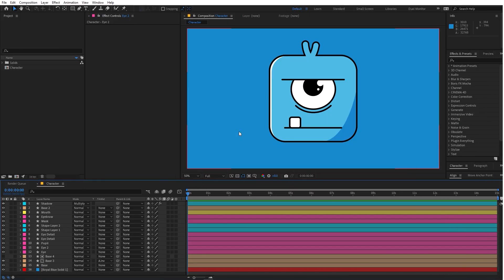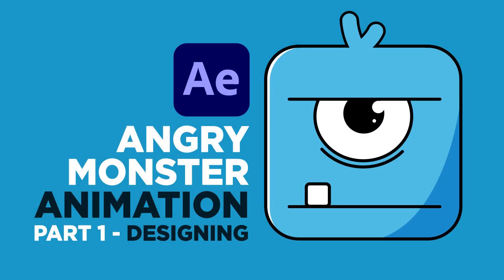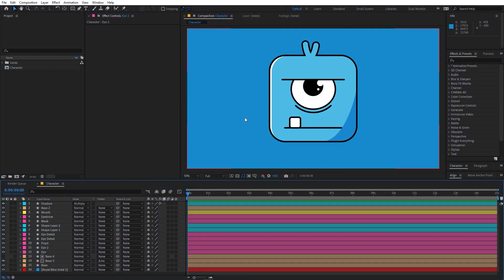Welcome to part 2. In part 1 we made this character, and if you haven't seen part 1 you can click here or click the link in the description below. It is highly recommended, so make sure to watch part 1 as well. We are done with our character and now let's see how we can animate it.